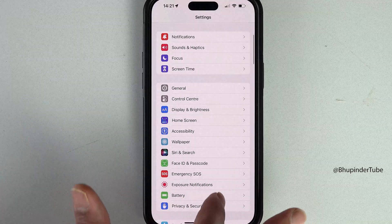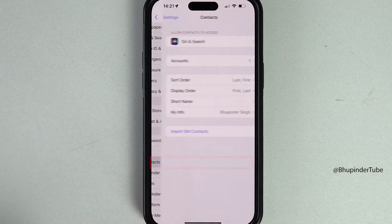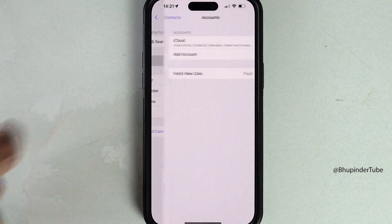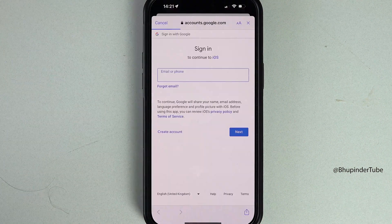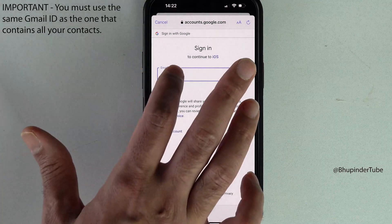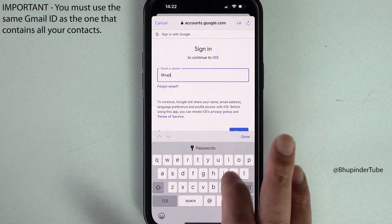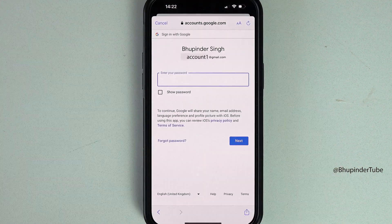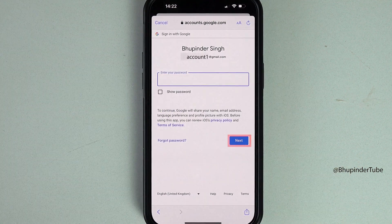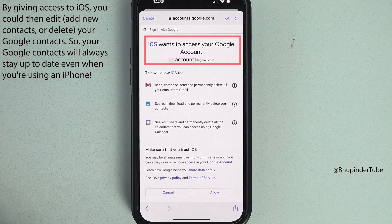On your iPhone, tap on Settings, scroll down until you see Contacts, select Contacts, then select Accounts. Tap on 'Add Account' and then select Google. Enter the email ID of your Google account where you have saved all your Android contacts, then tap on Next.